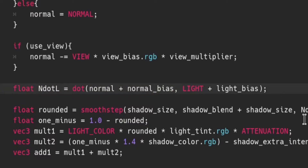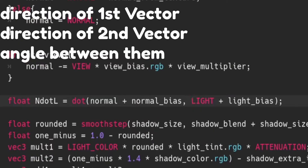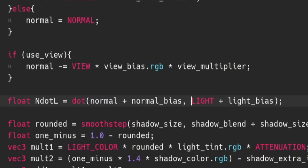Using this information — even if we don't know how the dot product is calculated — we know it relies on the first vector, the second vector, and the angle between them. Whenever we move the light around, the direction of the light changes and so the dot product also changes. Based on how our object is oriented relative to the light, the dot product will always produce a different result, which is very important when we're trying to make a changing comparison.